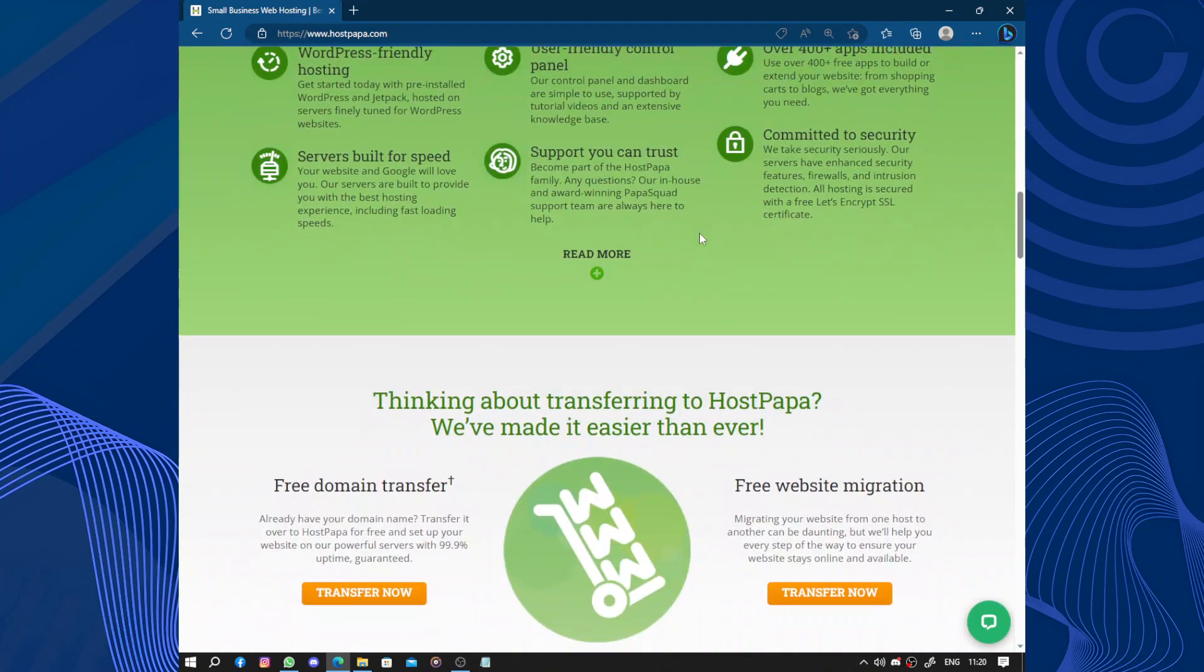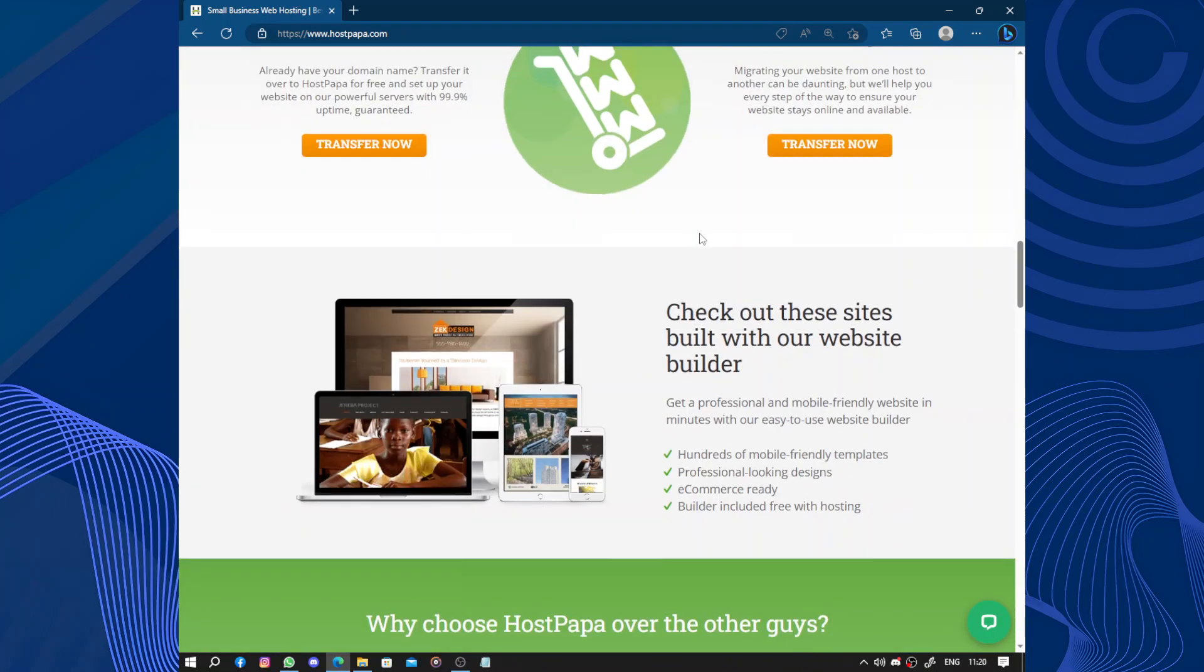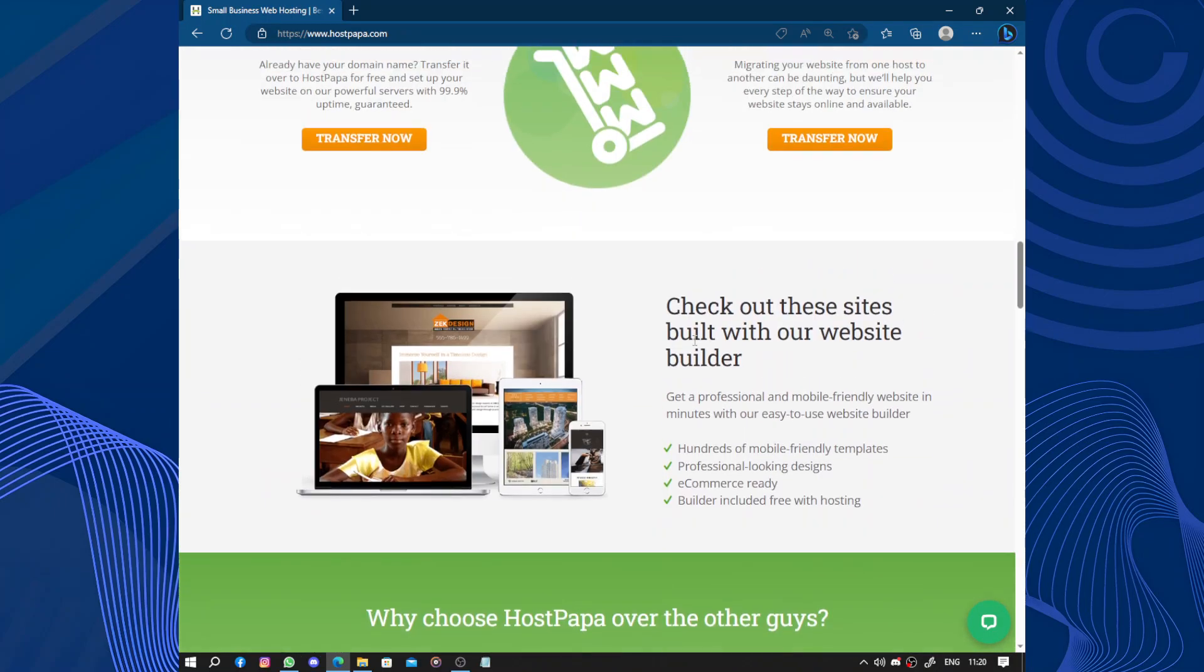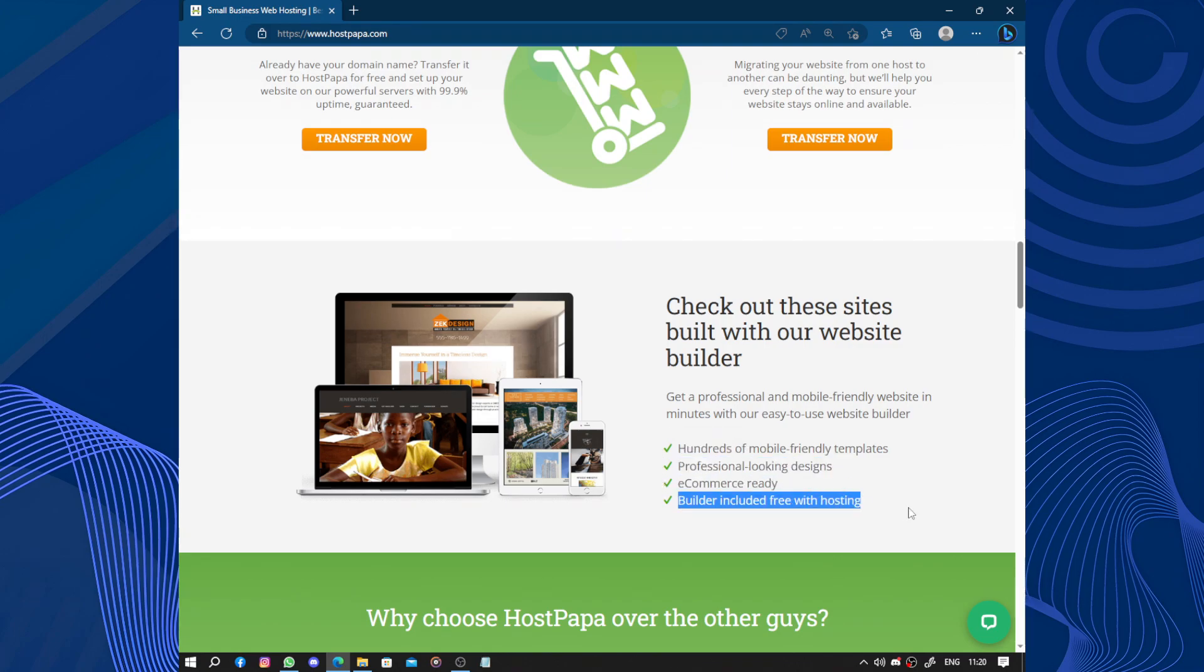So besides free SSL, domain, and security, they also offer hundreds of mobile-friendly templates, professional-looking design, e-commerce ready builder included, and free hosting.